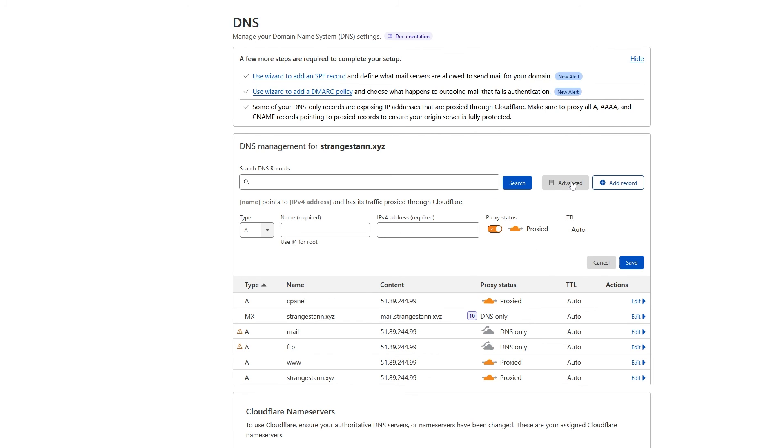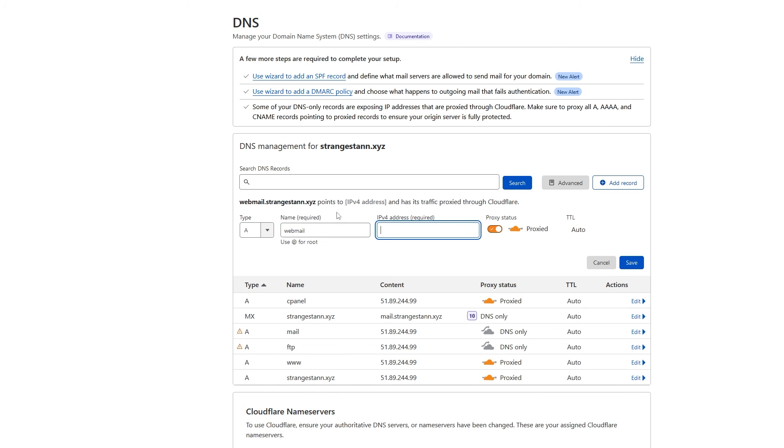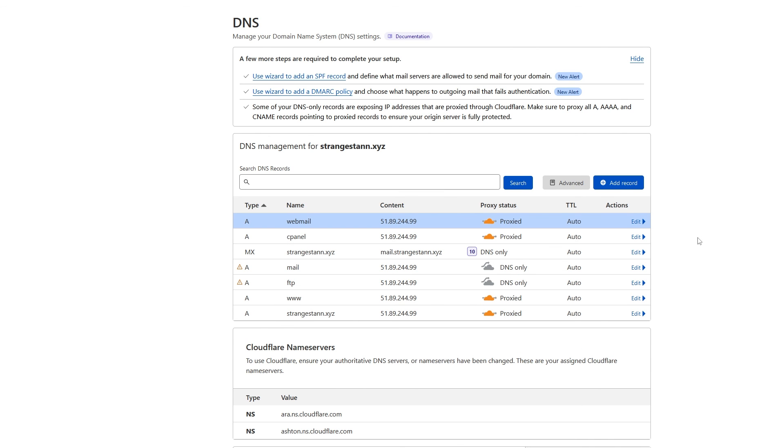And now finally, make a new record. Make it an A record. Put the name to webmail and the IPv4 address to the IP we copied earlier. Once again, keep proxy status to proxied and TTL to auto and go ahead and save it. And now you're pretty much done.